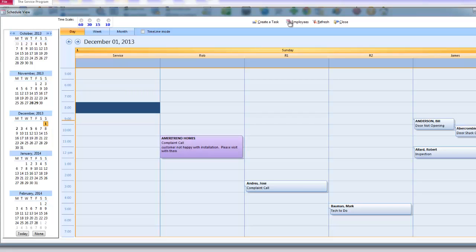Also, whenever you drag one task from one employee to another, that will be reflected on the mobile devices. So if John has a task and you move it to Bill, it's going to go from John's mobile device directly to Bill's mobile device.